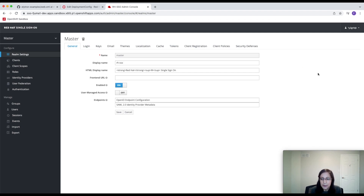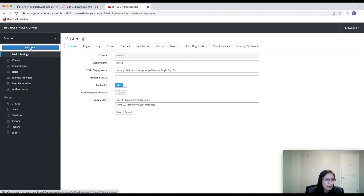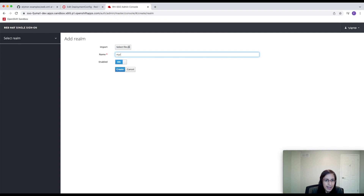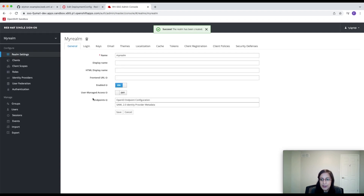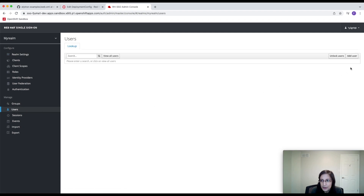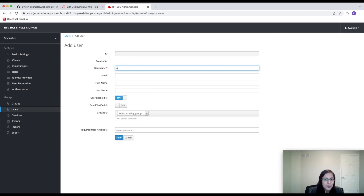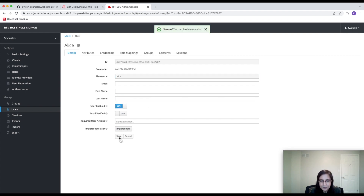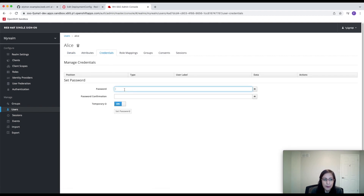Now that we are in our Keycloak admin console, the first thing we're going to do is add a new realm. I'm going to click on Add Realm and call it My Realm. Now that we've created our realm, we're going to add a new user — this is the user we're going to use to access our WildFly application. I'm going to click on Users, then Add User, and create a new user called Alice, and hit Save. Now we need to set a password for Alice, so we can go to the Credentials tab and enter a password.